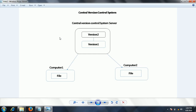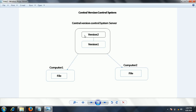Now talking about the disadvantages: the central server maintains all the code, but if this central server goes down, then other developers cannot do anything. Also, if something happens to the central repository server and it crashes, it is very difficult to recover the data.